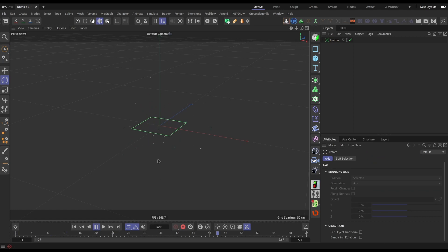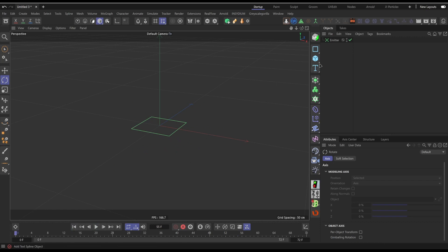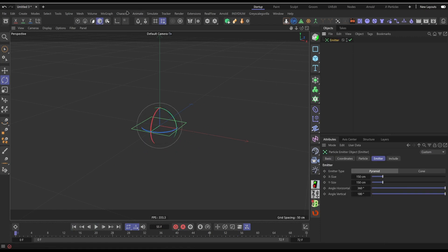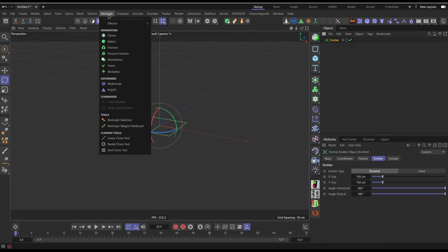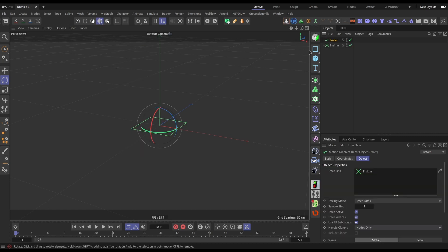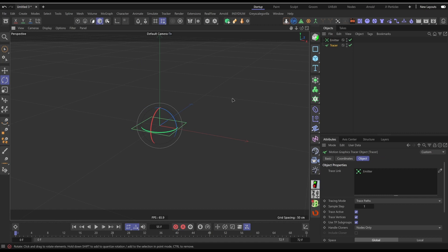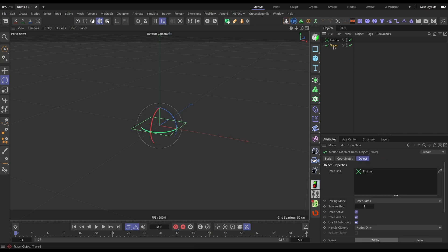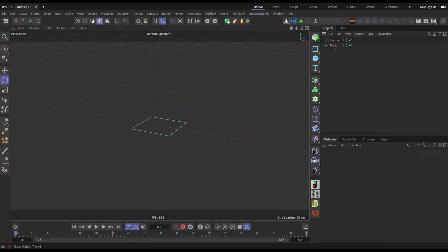What we want to do then is click on the emitter and go to Mograph and click on Tracer. Now the tracer tool is pretty much exactly the same as the XP trail. It creates a trail, or in this case it's creating a tracer - it's basically using the first particle and creating a tail behind it.